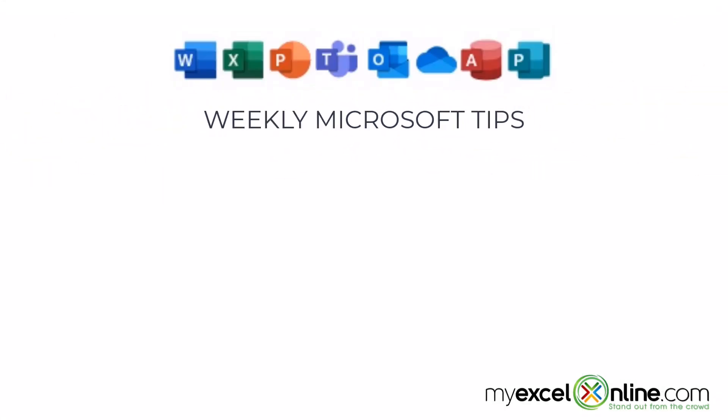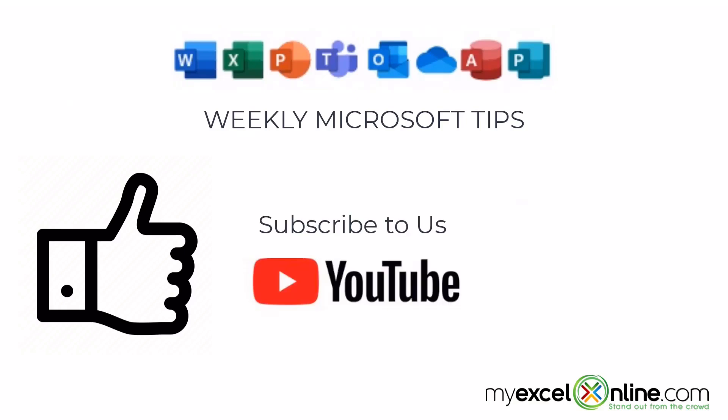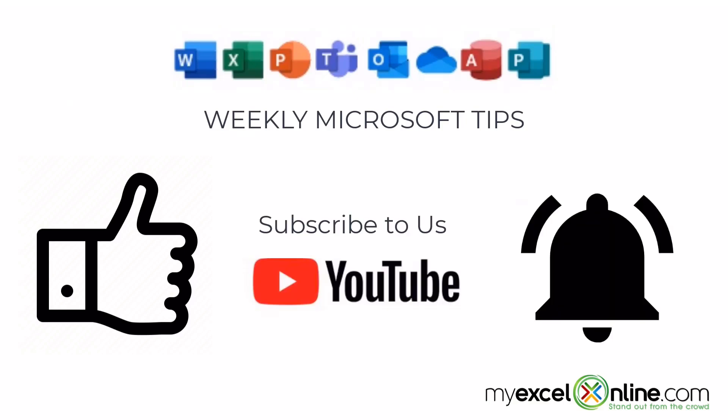If you are liking this video, please give us a thumbs up and subscribe to our channel. And hit the bell button to get notified when we release our weekly videos.